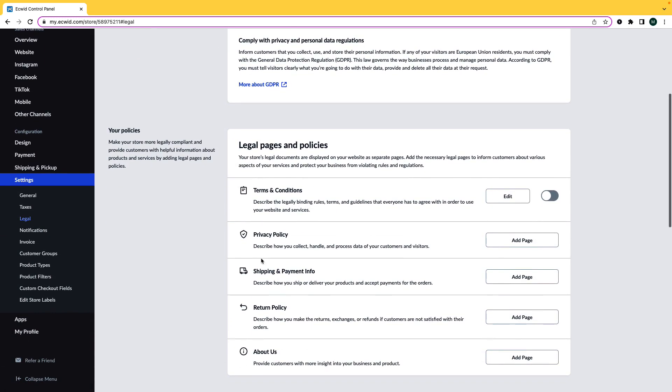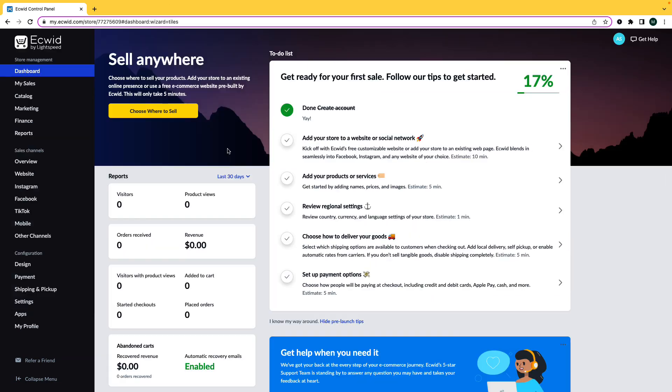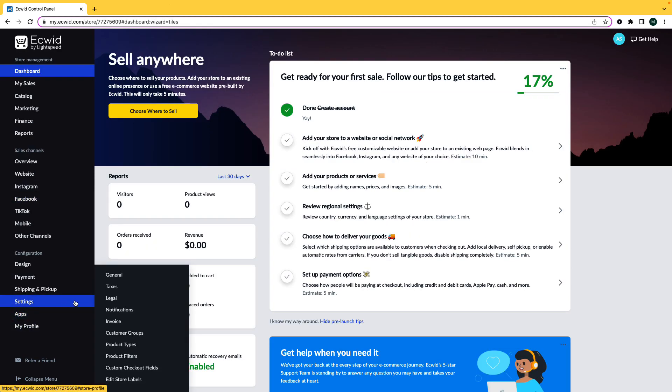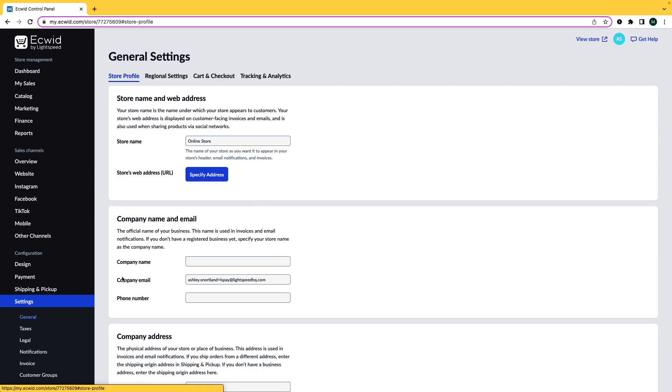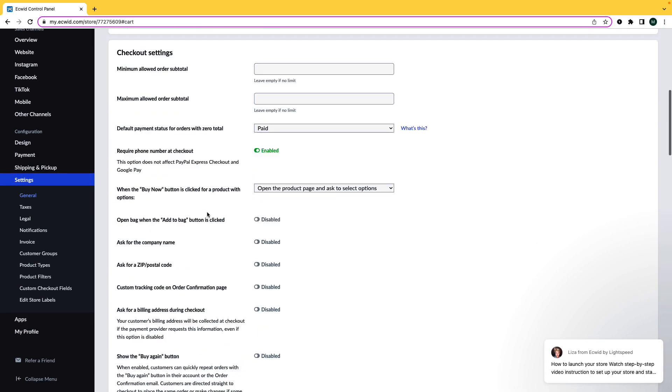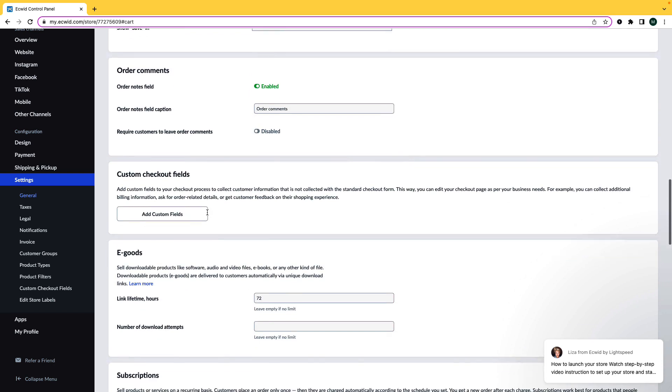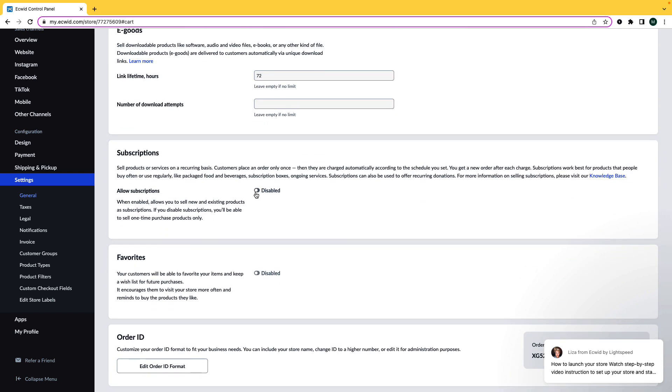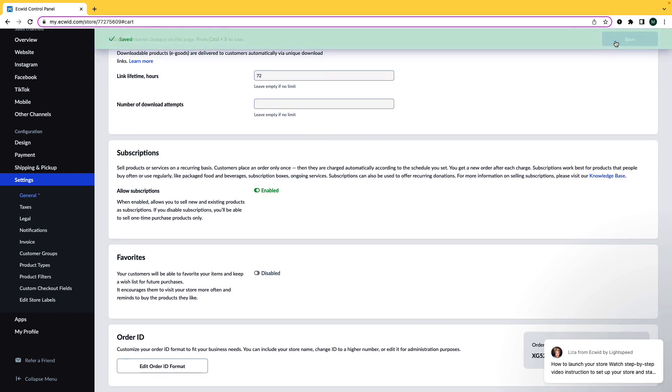For example, the refund policy. To turn on recurring subscriptions, navigate to Settings, General, Cart and Checkout, and then scroll down to the Subscriptions section. Now you can enable subscriptions and click on Save.